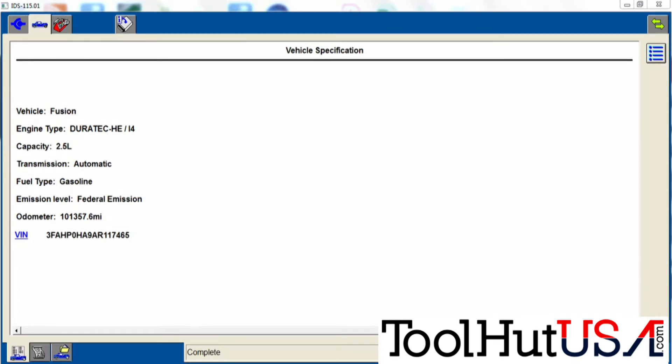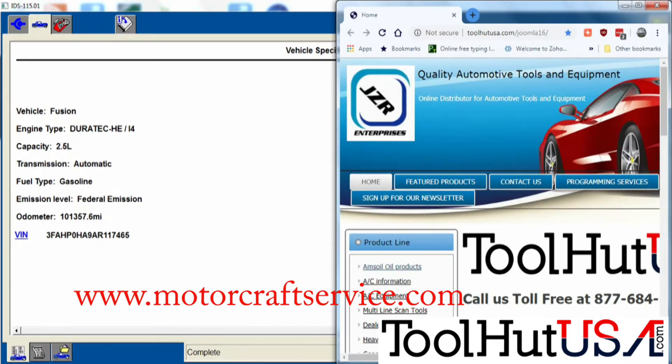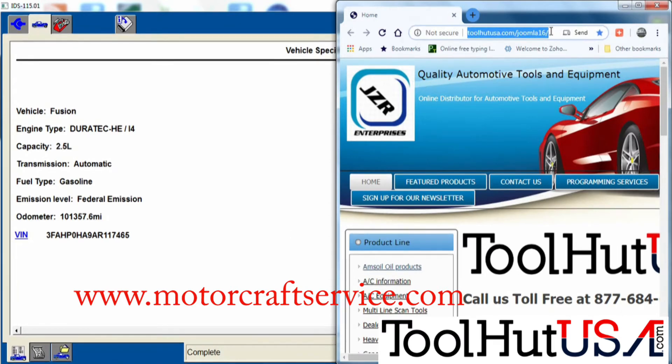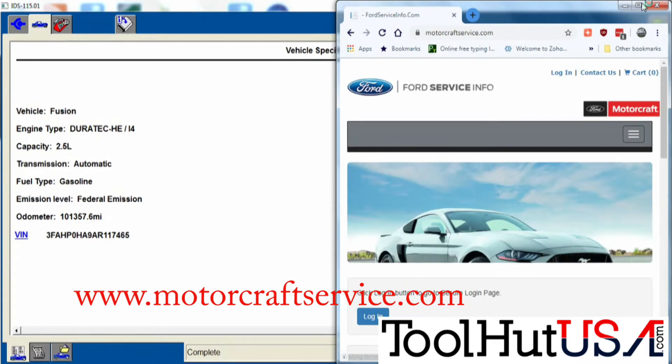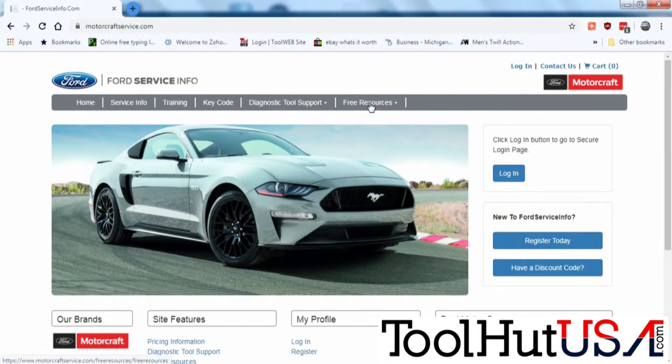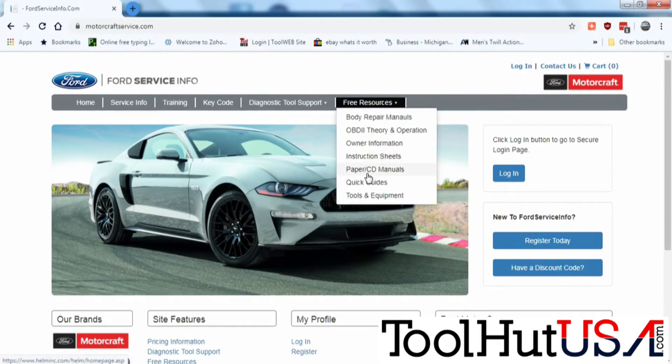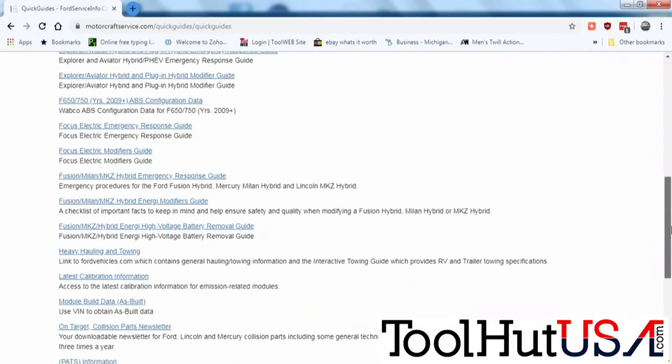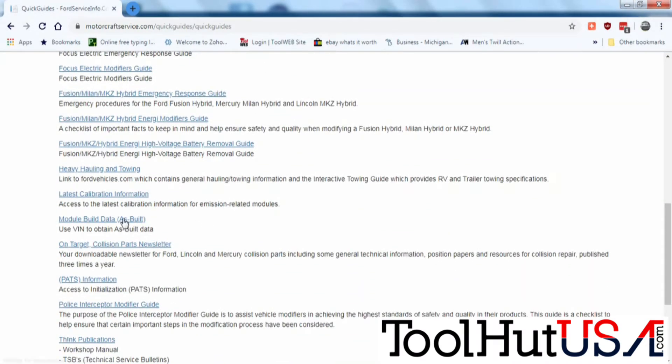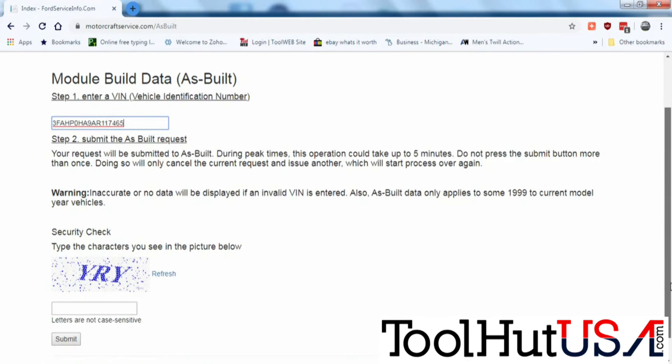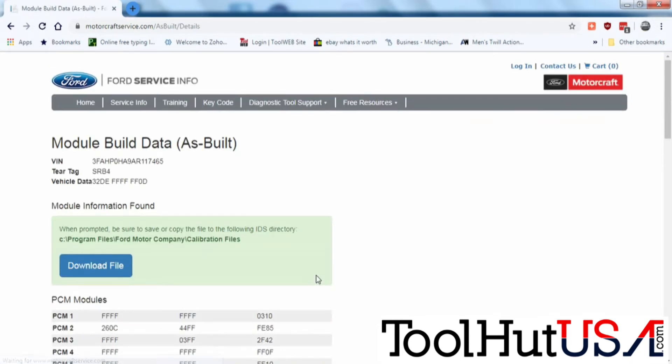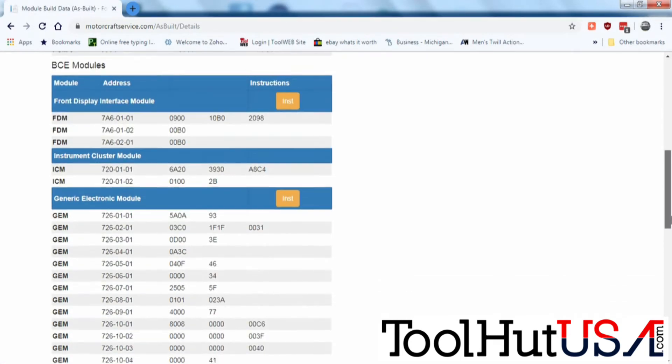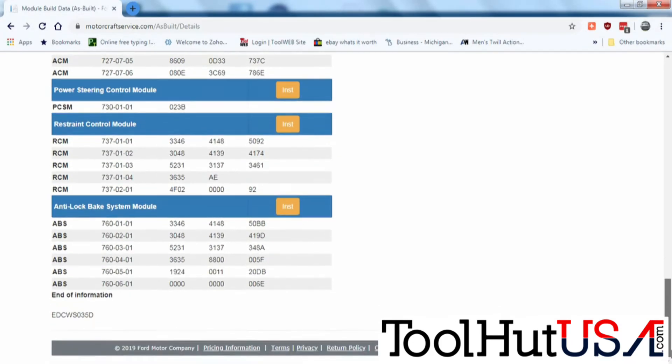So we're going to copy this VIN number and we're going to go to www.motorcraftservice.com. I'll put it up on the screen here. We're going to go to free resources, quick guides, module data as-built. Put the VIN number in and then they just started this. We're going to put in a three-digit code. Not case sensitive. The module build data or as-built data for this module is all the way to the bottom of the screen.